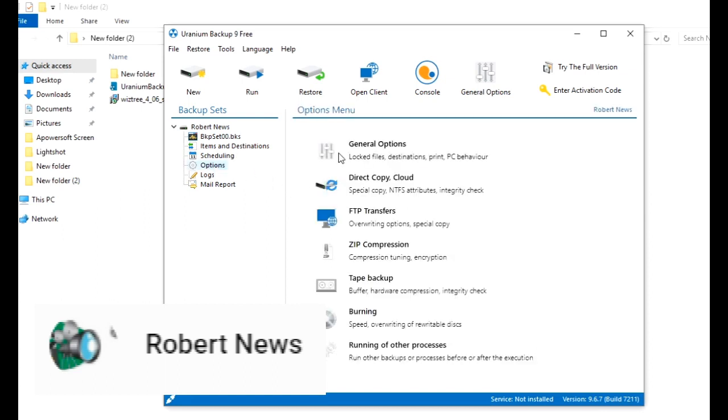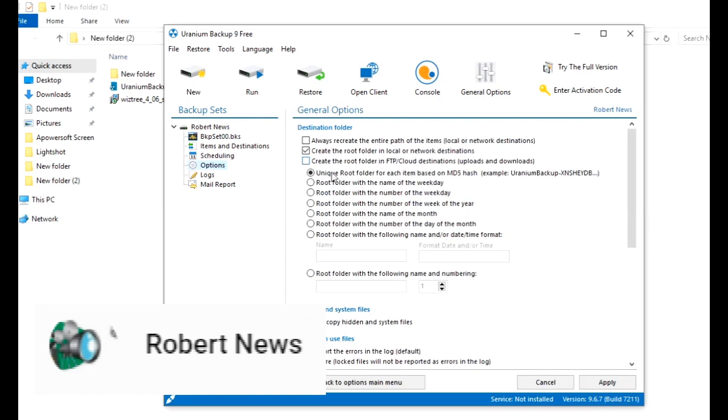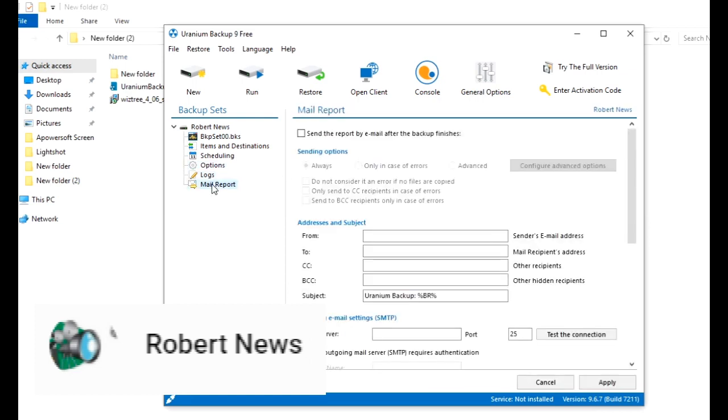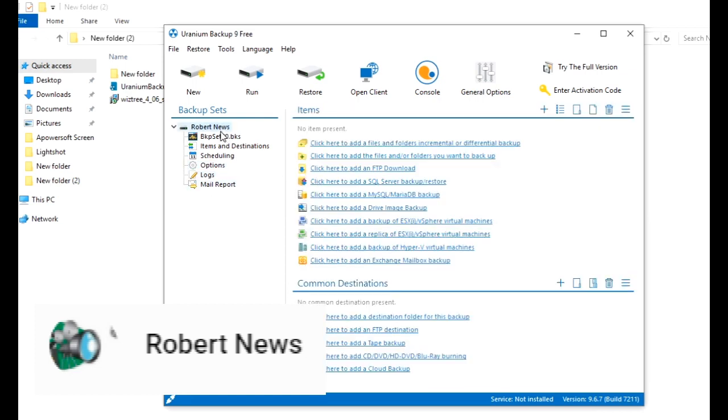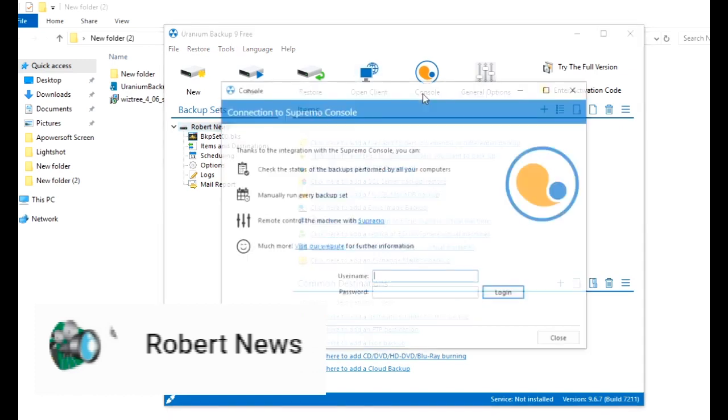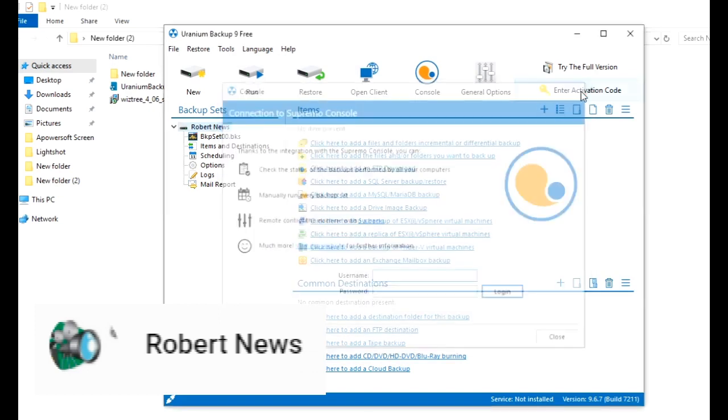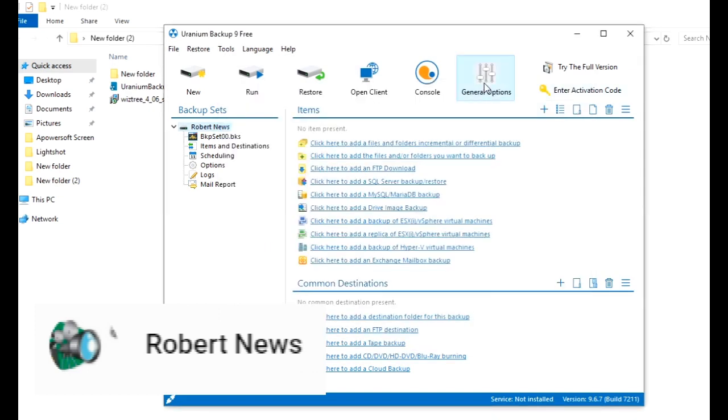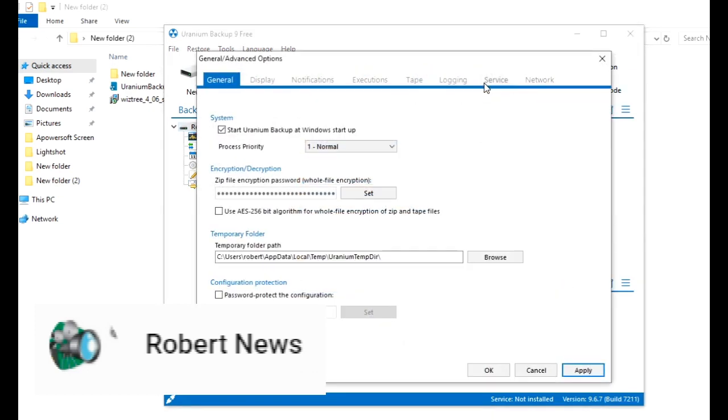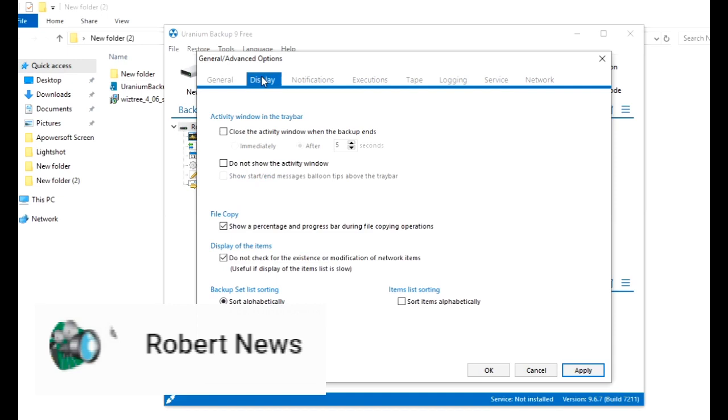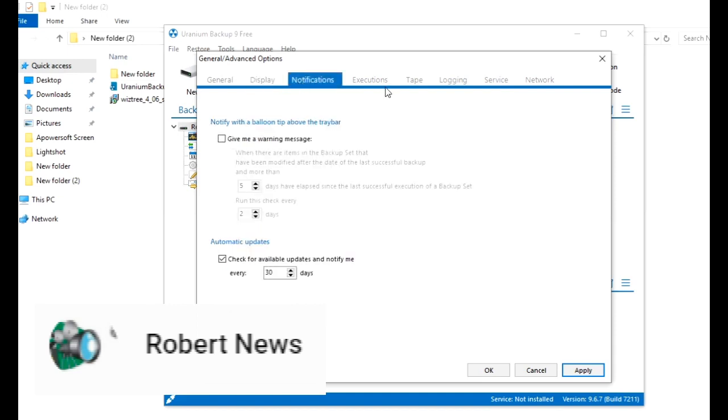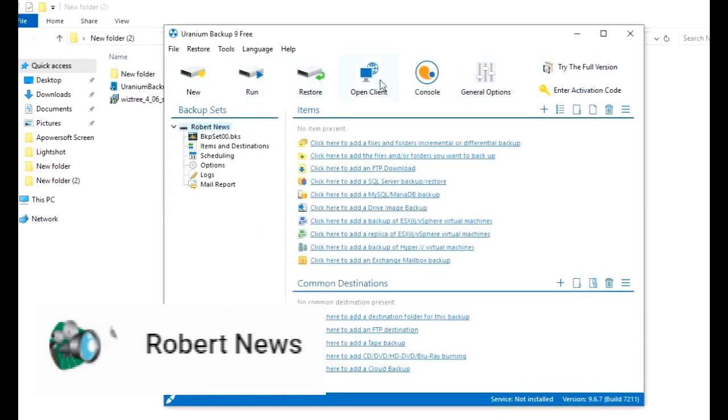Click the name or description and enter anything you want. After you deploy it, it will come in the left side. You can see what you mentioned—items and destination, scheduling options, logs, and main report. Click on this BKP file set, then Items and Destination.